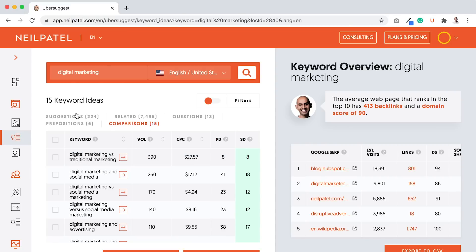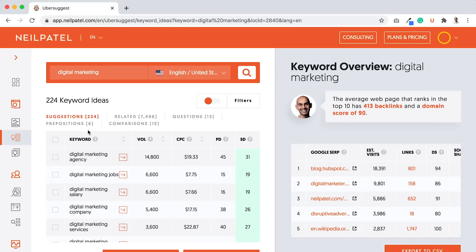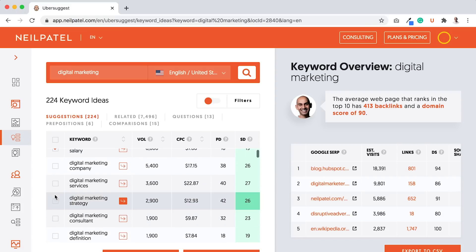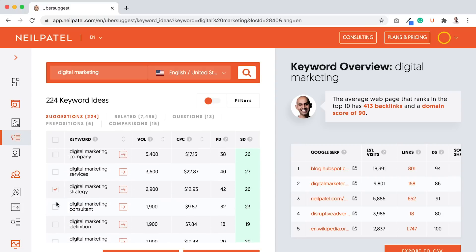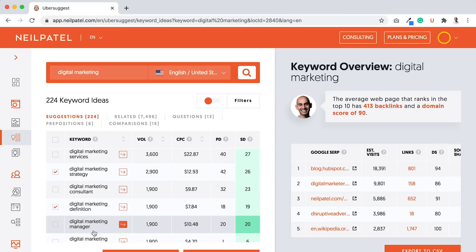Once you have a list of keywords that you want to target and you're going through this, all you have to do is select the ones that are relevant for you. You can either copy them to clipboard or just export them after you select all the ones that are relevant. That's how you go out and find good keywords.